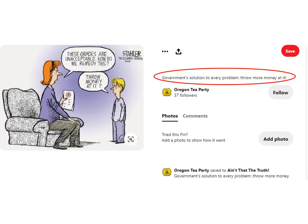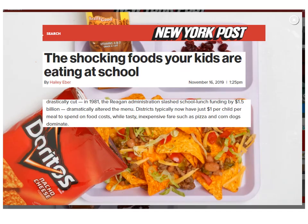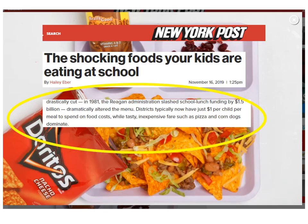Let's take a moment to appreciate this. While everybody claims to be for better education, education funding has been slashed. First to be affected was the food that workers' children eat at school. According to the New York Post, it started in 1981, when the Reagan administration slashed school lunch funding by $1.5 billion. This dramatically altered the menu. Districts typically now have just $1 per child per meal to spend on food costs, while tasty inexpensive fare such as pizza and corn dogs dominate.